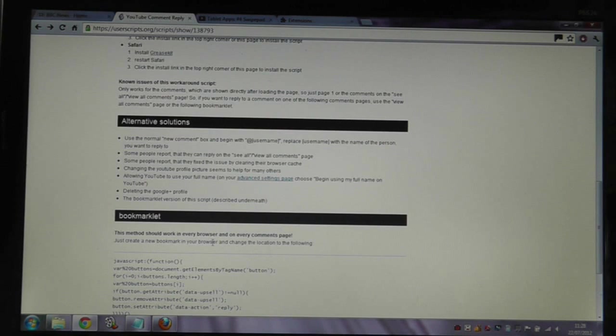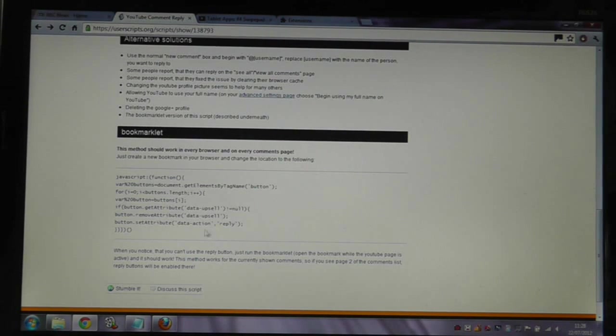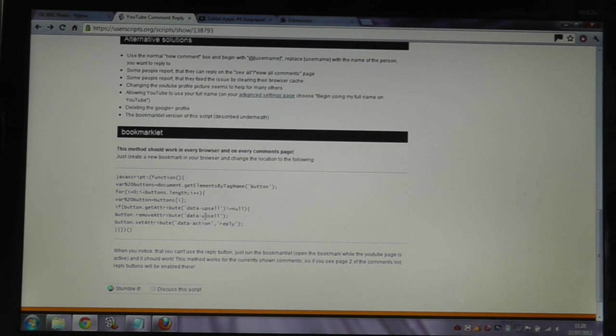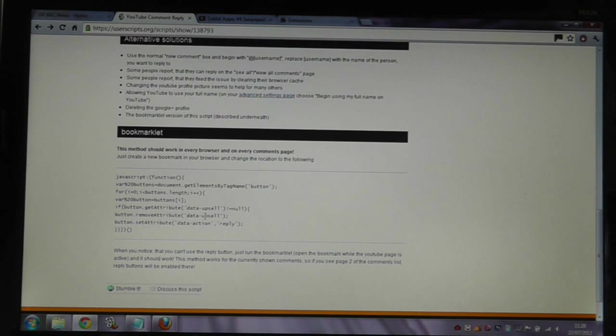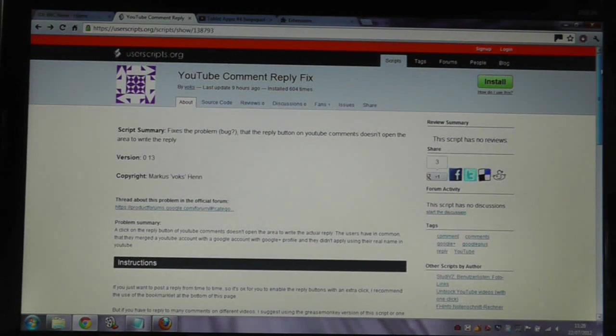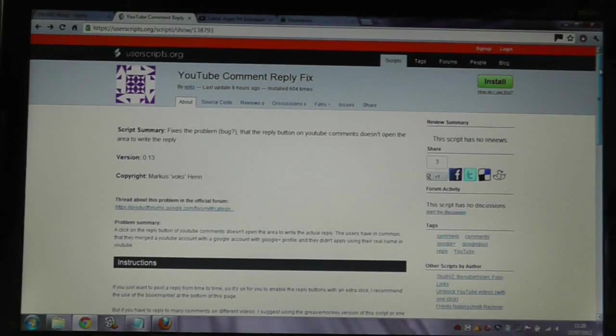There's also the suggestion of creating a bookmark which has some JavaScript. I tried that. It didn't work for me, unfortunately, but the extensions do seem to work absolutely fine, so give those a go, and you'll be back being able to reply to YouTube videos.